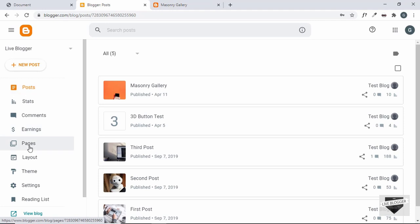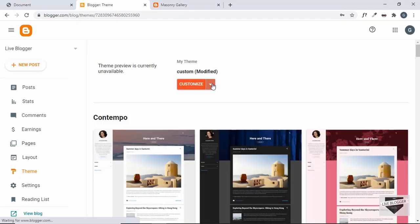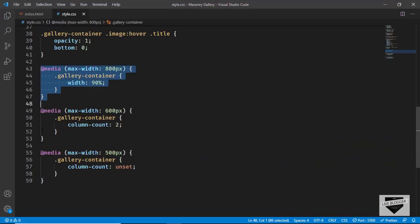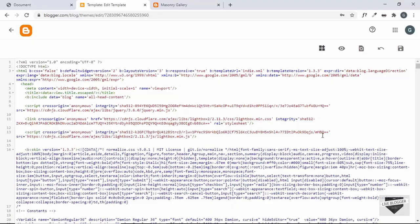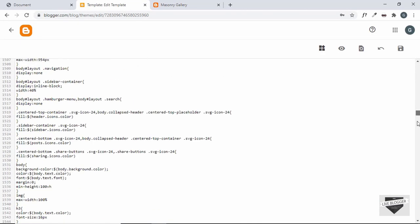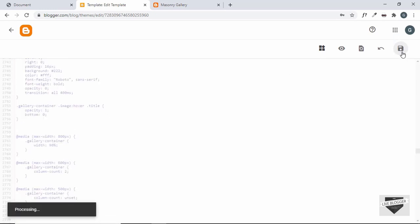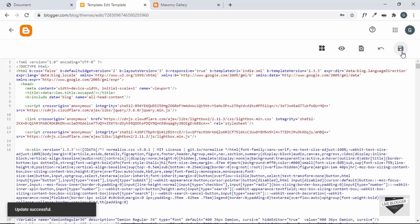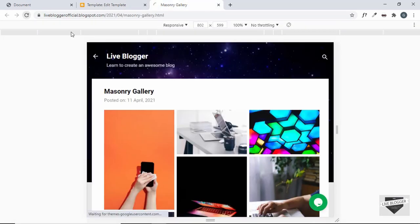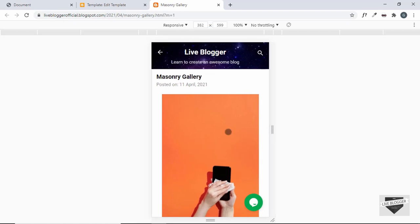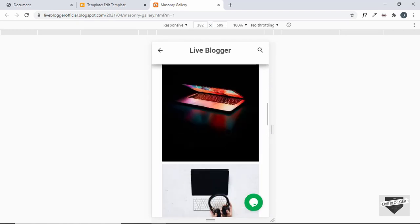Let's go to Theme, click on the arrow, and click on Edit HTML. Let's copy these lines of code and scroll down to the CSS section, then paste the CSS there. Let's click Save and go back to our post and refresh the page. Now let's decrease the size of the window — we can see that when we are less than 600 pixels we have two columns, and when we are less than 500 pixels we have just one column.